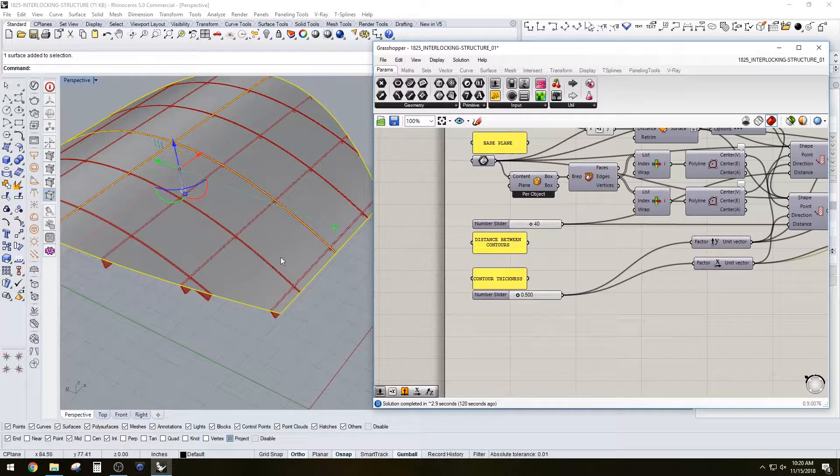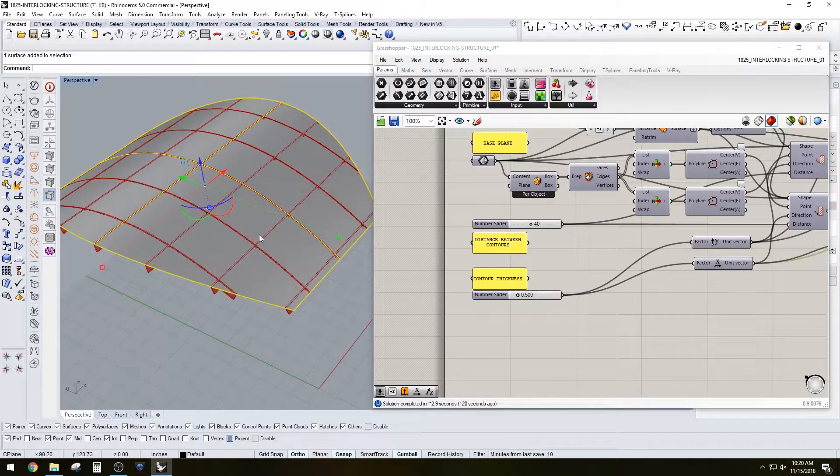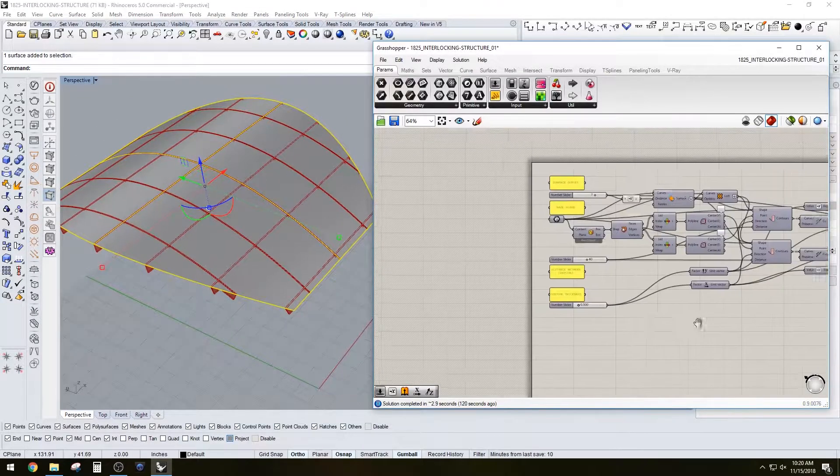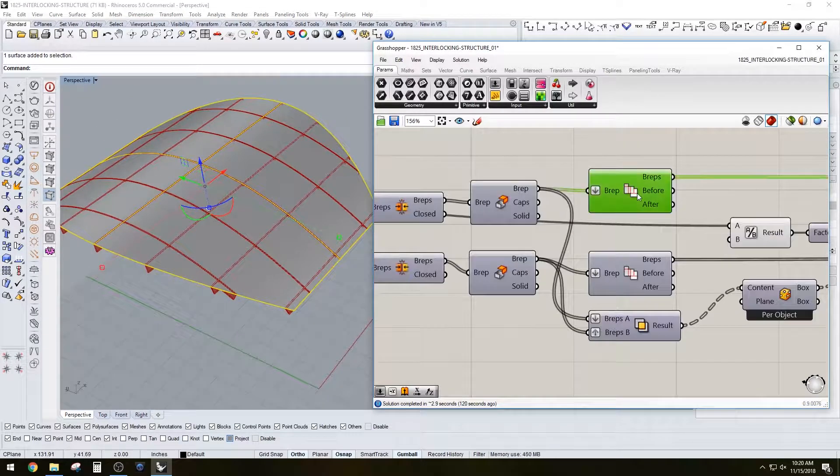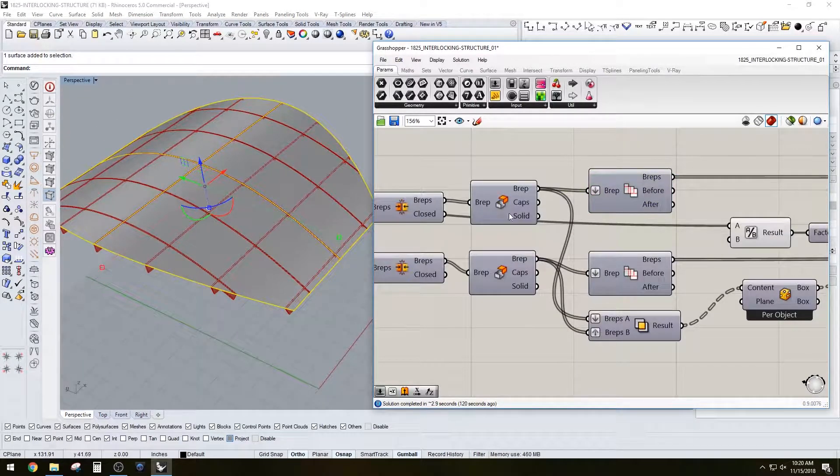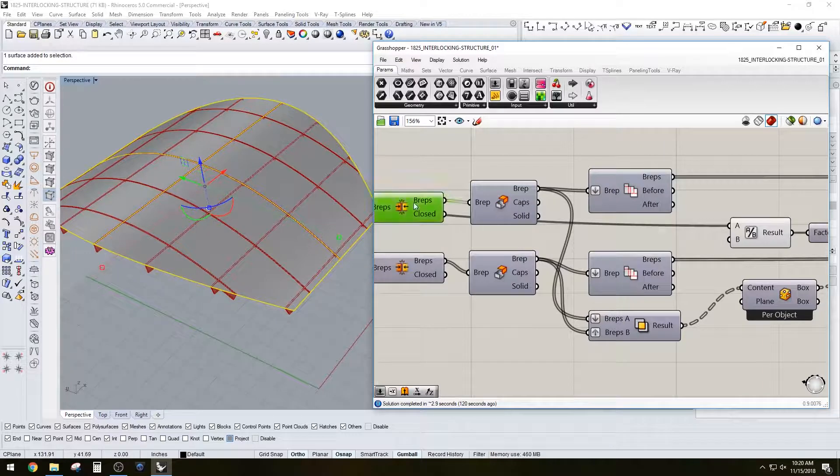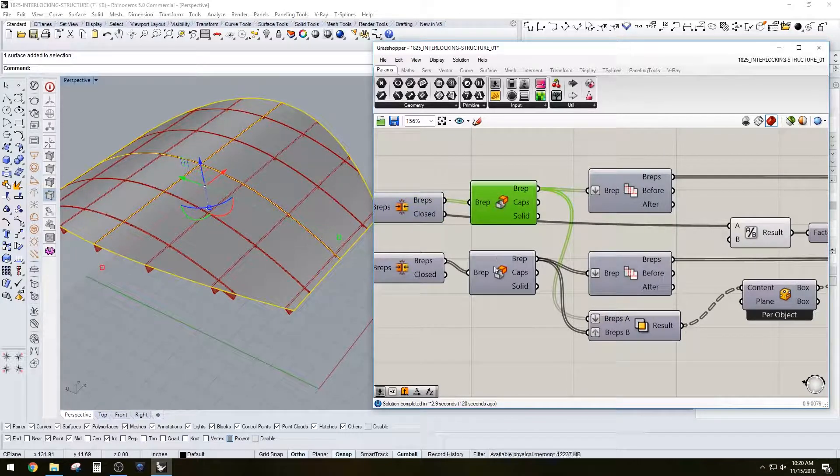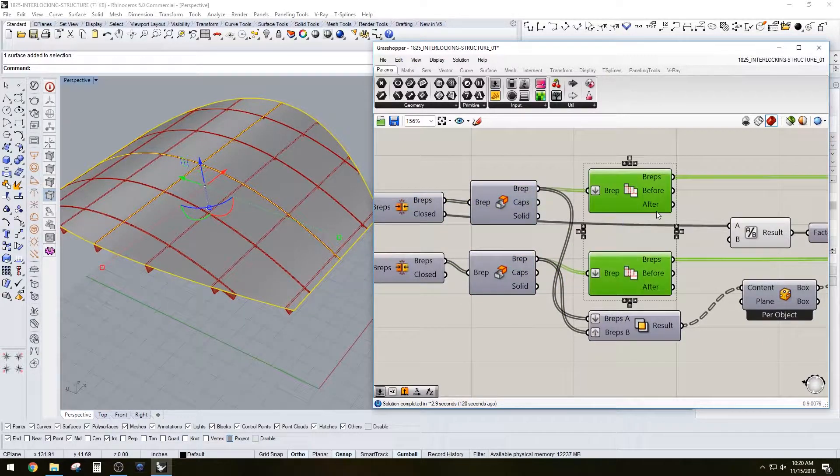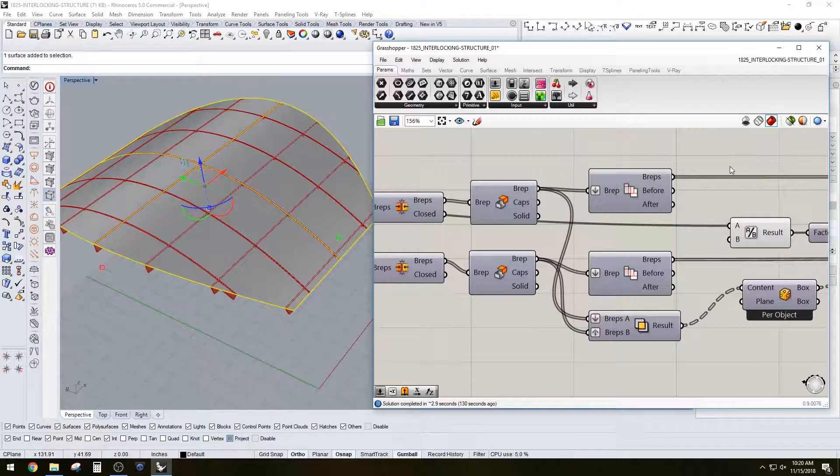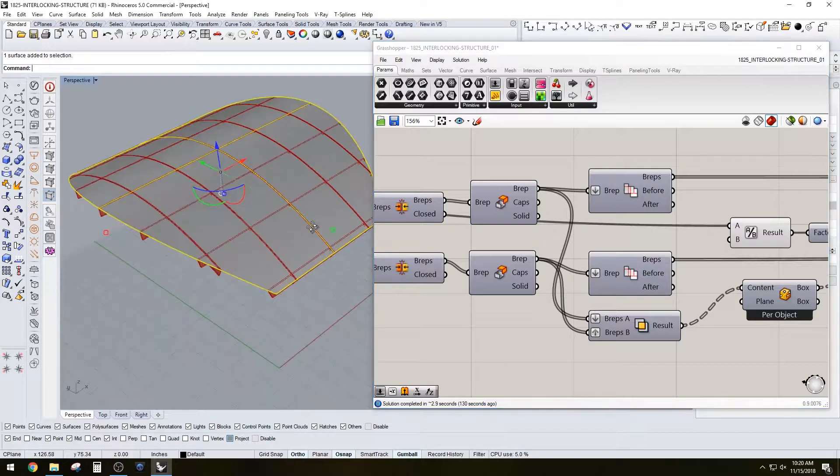And then if we keep going down, you see that they're then capped and then the faces are merged so we have a continuous clean B-rep.